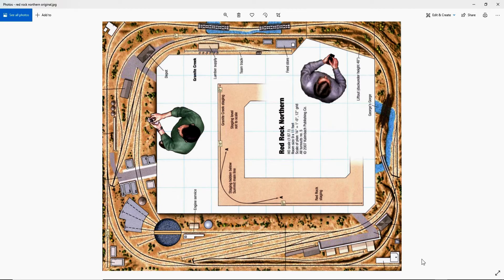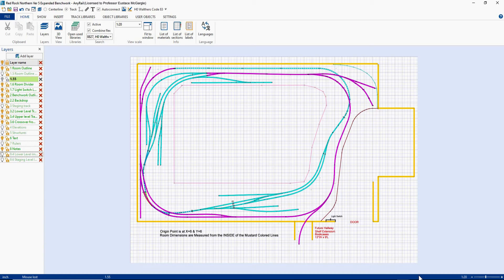Let me show you what it looks like when we get it into AnyRail. Here's my design that I did in AnyRail. Later in this set of videos we'll be showing you how to lay out your railroad space in pretty good detail, because you need to know how much room you have before you build your railroad. What you're looking at right now is the track I've laid down — this is pretty much a first run through, and I have a feeling it's going to change.